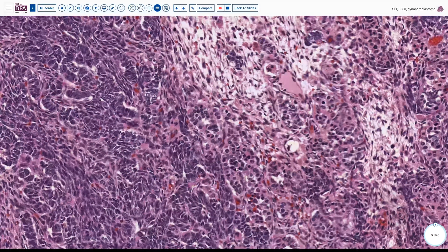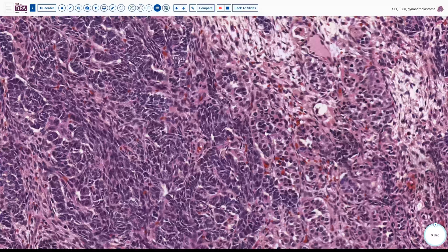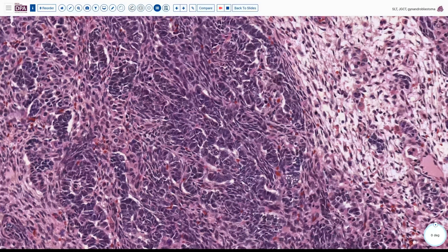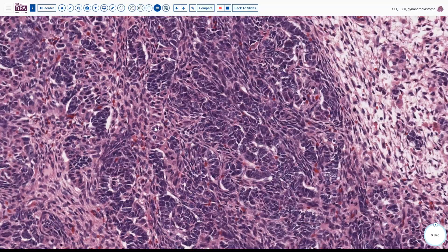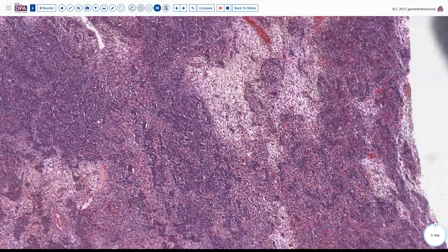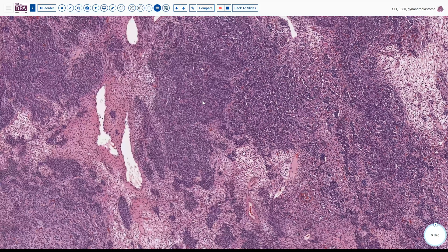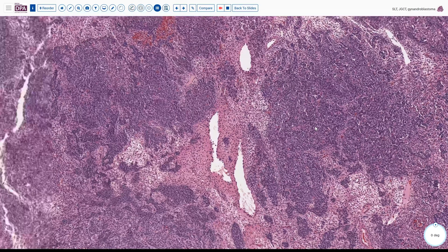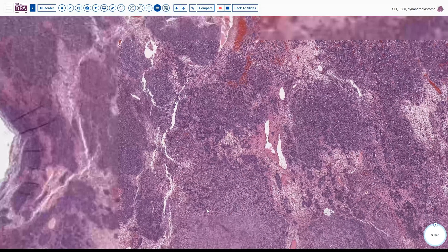We might immediately jump to the thought that perhaps this is a Sertoli-Leydig tumor. It has a stromal pattern and these mixtures of tubule-type cells and some more eosinophilic Leydig-like cells. There's even a suggestion of a crystalloid of Reinke in one or two areas. In a 25 centimeter tumor, we would be wise to examine it quite carefully because these can be quite heterogeneous in their appearance.